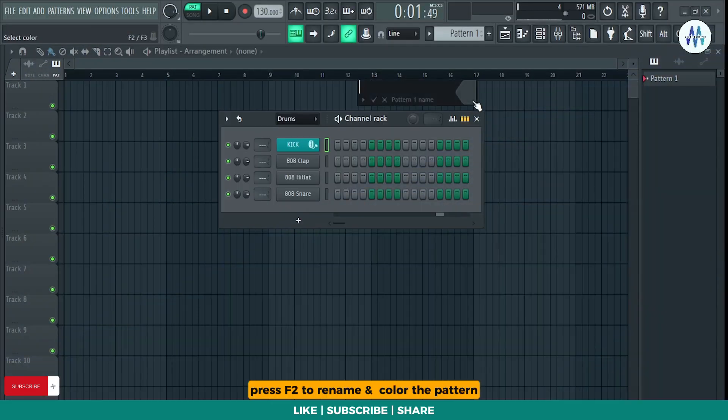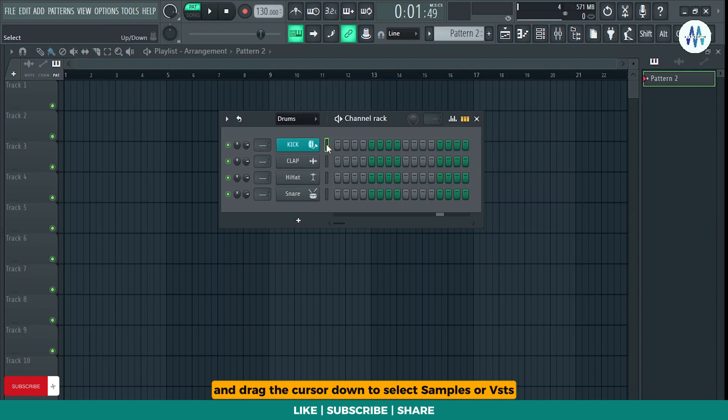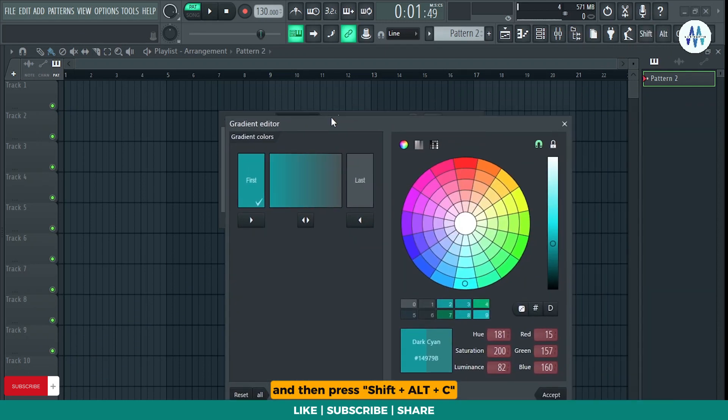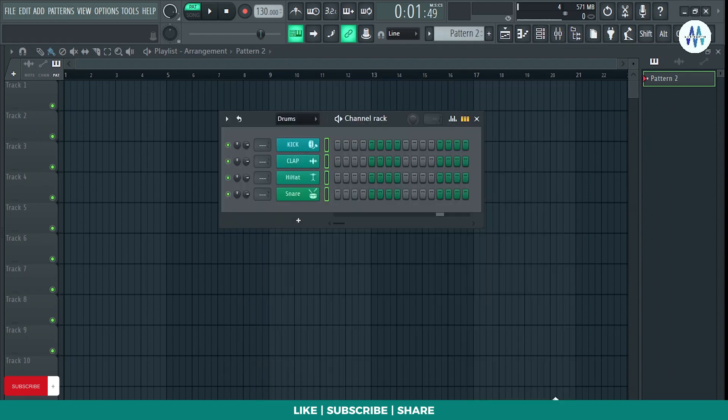Press F2 to rename and color the pattern. Double-click and drag the cursor down to select samples or VSTs and then press Shift plus Alt plus C to apply gradient colors to them.